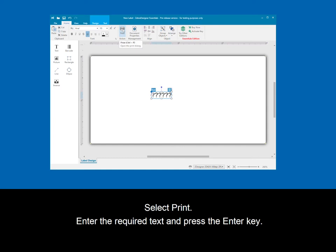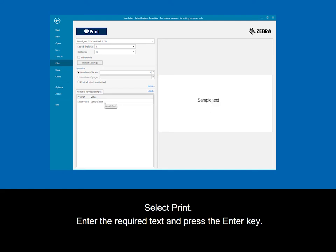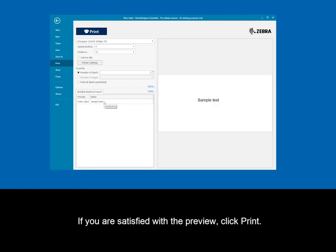Select print, enter the required text and press the enter key. If you are satisfied with the preview, click print.